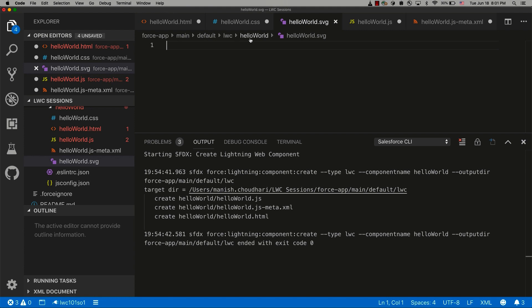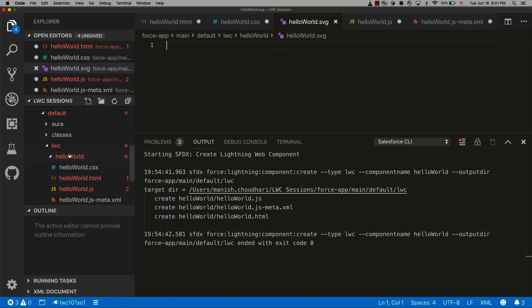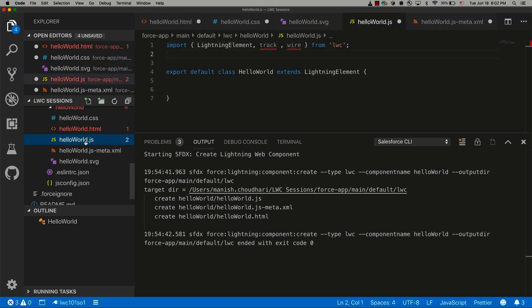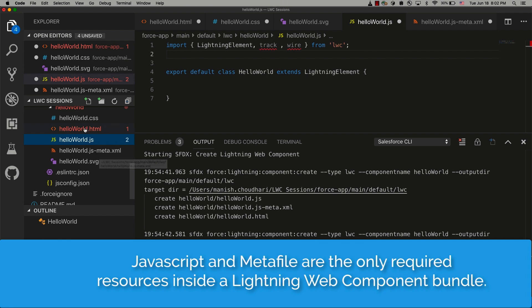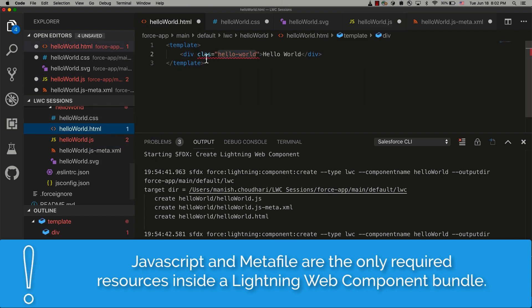So these are the different files that exist inside a component bundle, and you can use them as per your needs. The only required files are the JavaScript file (the controller file) and the meta file of your Lightning Web Component. All the other files are optional and you can use those as per your use case.